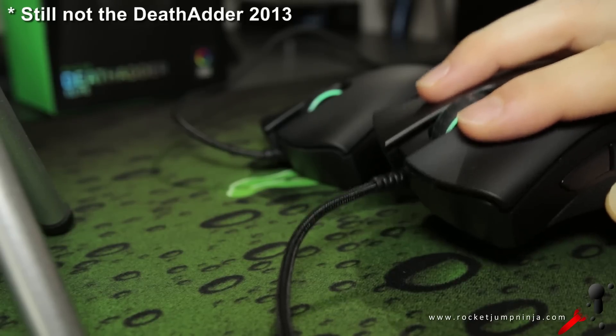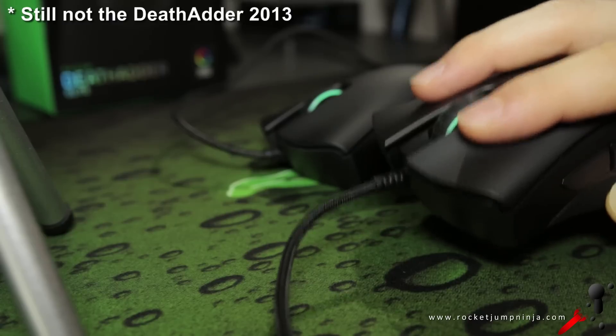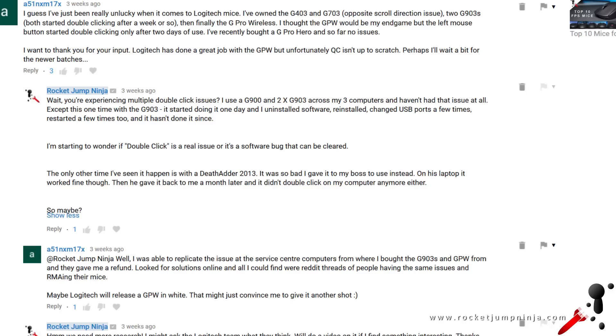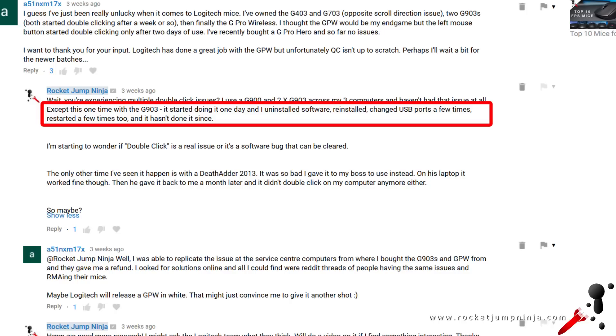So when it started happening on my G903, again I figured it wasn't a physical fault, and I started doing various things to try to shake it up. I uninstalled the software, reinstalled, changed USB ports a few times, restarted a few times too, and it hasn't done it since, so you can try those.